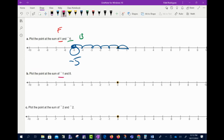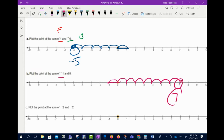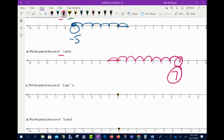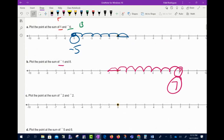Next: negative 1 plus 8. I go backwards one space because it's a negative 1. Then I go 8 spaces forward — counting one, two, three, four, five, six, seven, eight. We end up at 7.